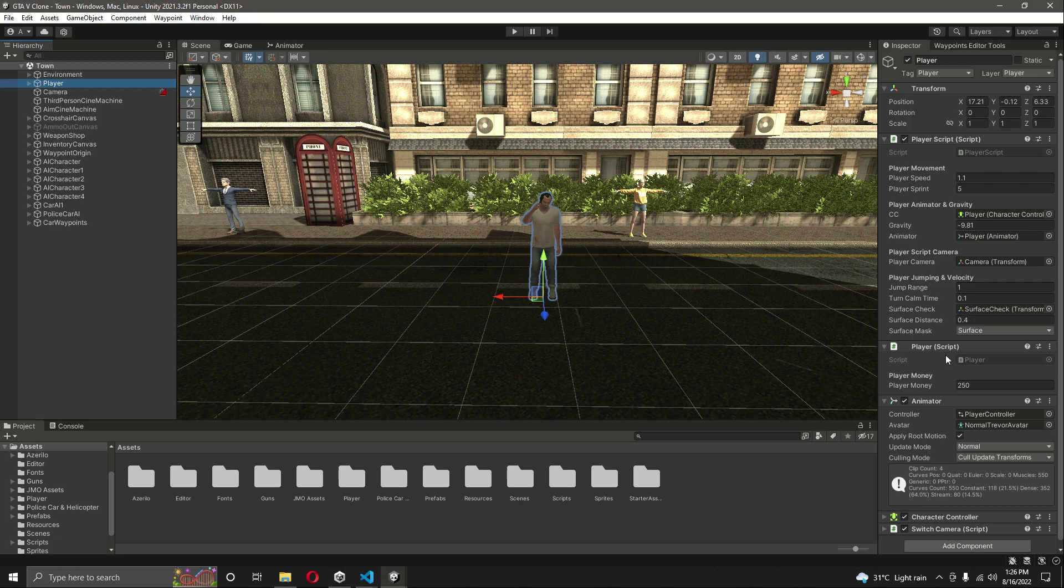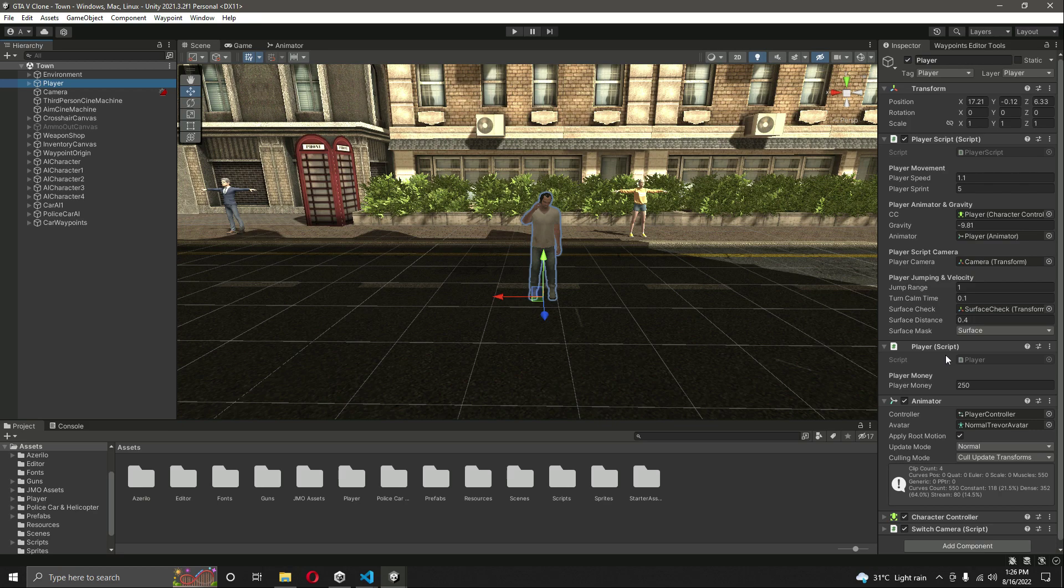Then if the kills becomes greater than 10 kills, then we will activate the three and four stars. And if that kills exceeds the 20 limit, then all of the stars will be activated and every type of police force will try to bring down the player or try to kill him.